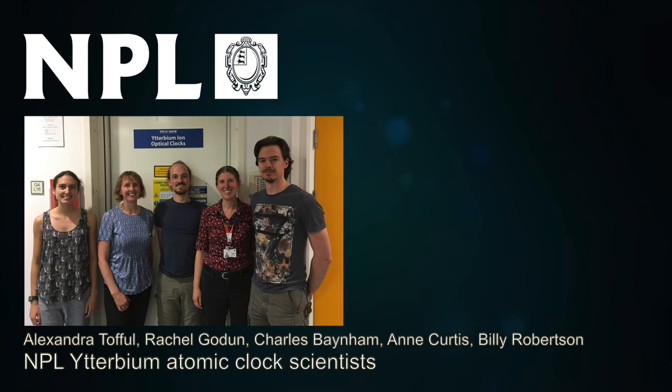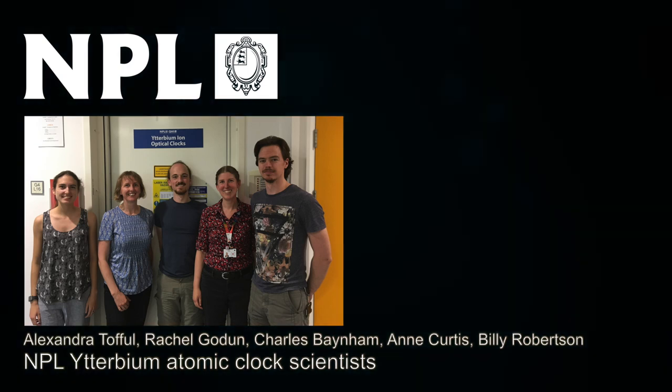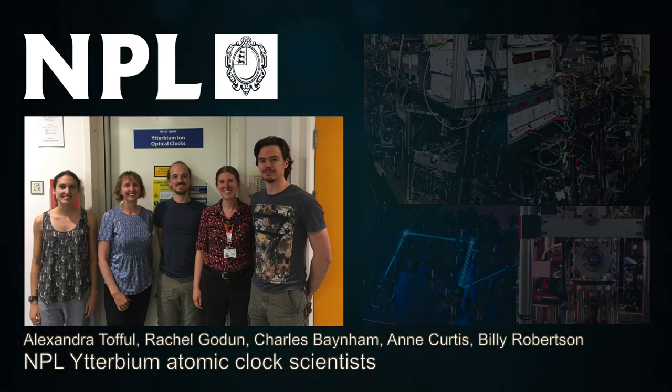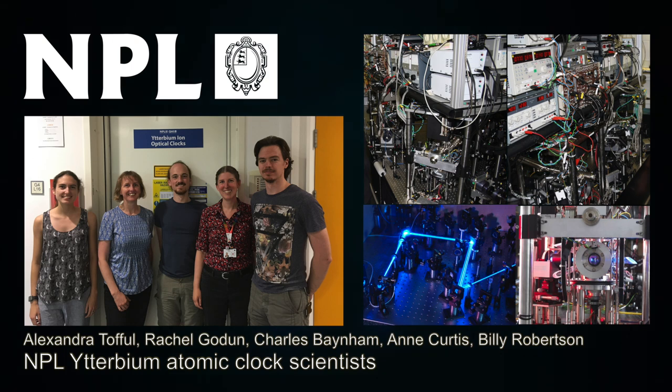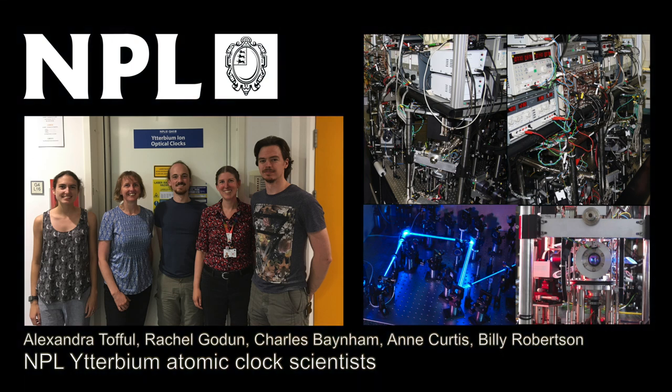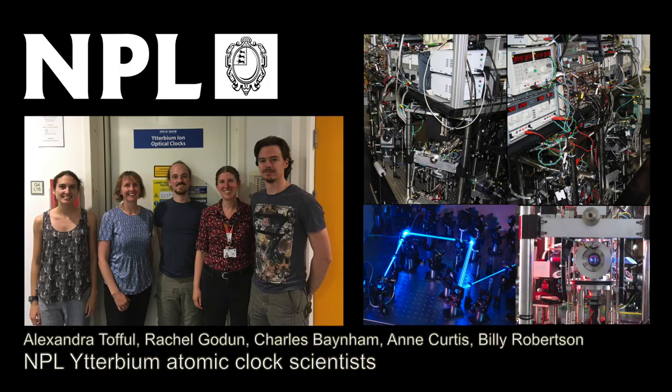A team at NPL are building some of the most accurate clocks in the world. Their frequency references are precise wobbles within atoms. The NPL time and frequency team helps create a time signal enabling all clocks to tell the same time to prevent arguments.